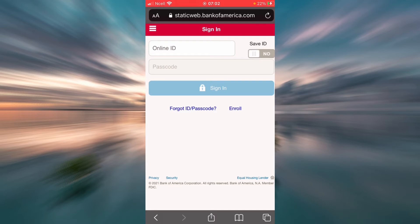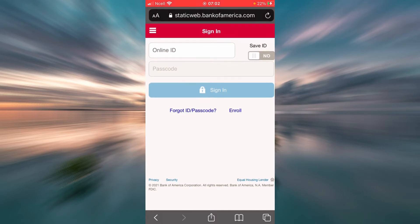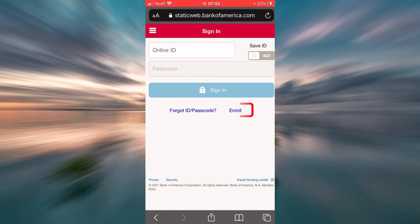That is it about signing in. Now, as you can see, there is a link that says Enroll. This is where you will have to enroll or register. If you have not enrolled or registered yet, you will have to tap on that link.